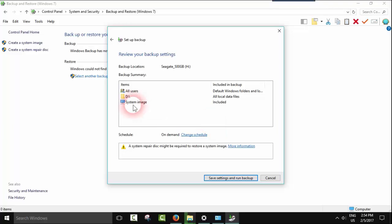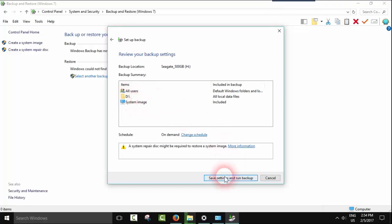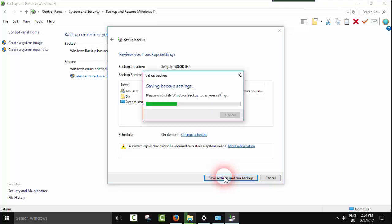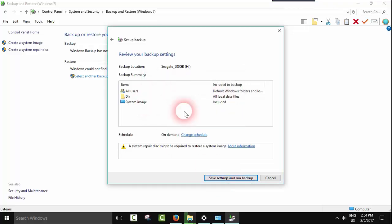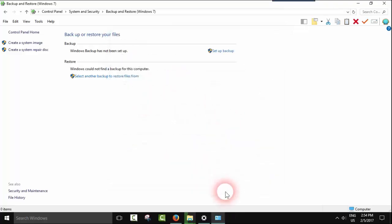Now check one last time: all users, all local data on hard drive D, and system image included. Click Save settings and run backup. This will start running your backup.